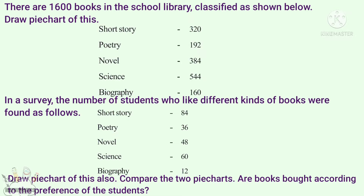There are 1,600 books in the school library, classified as shown below. Draw a pie chart of these. Short Story: 320, Poetry: 192, Novel: 384, Science: 544, Biography: 160. In a survey, the number of students who liked different kinds of books were found as follows: Short Story: 84, Poetry: 36, Novel: 48, Science: 60, Biography: 12. Draw a pie chart of these also. Compare the two pie charts. Are the books bought according to the preference of the students?